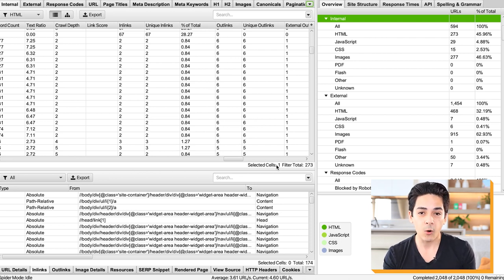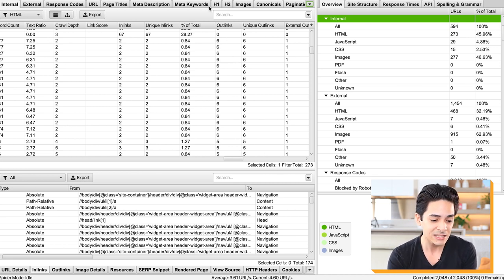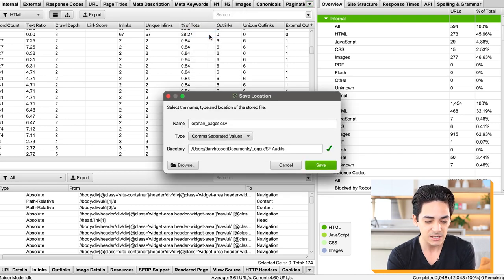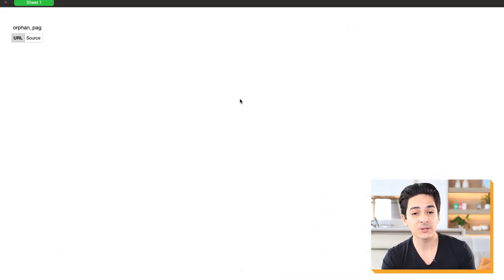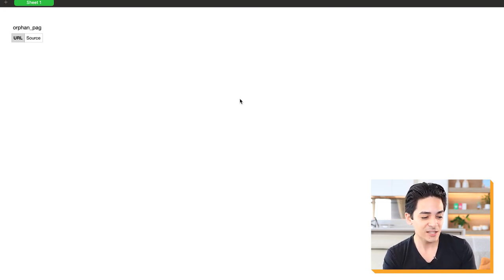Another piece of data is orphan pages — pages with zero inlinks, meaning zero internal links pointing to them. In Screaming Frog, go to Reports then Orphan Pages and save the file. This gives you a list of URLs with no internal links pointing to them. If a page is important, build internal links to it. But usually if it has zero inlinks, it's probably not important — so you'd either delete and redirect it, no-index it, or handle it based on the situation.